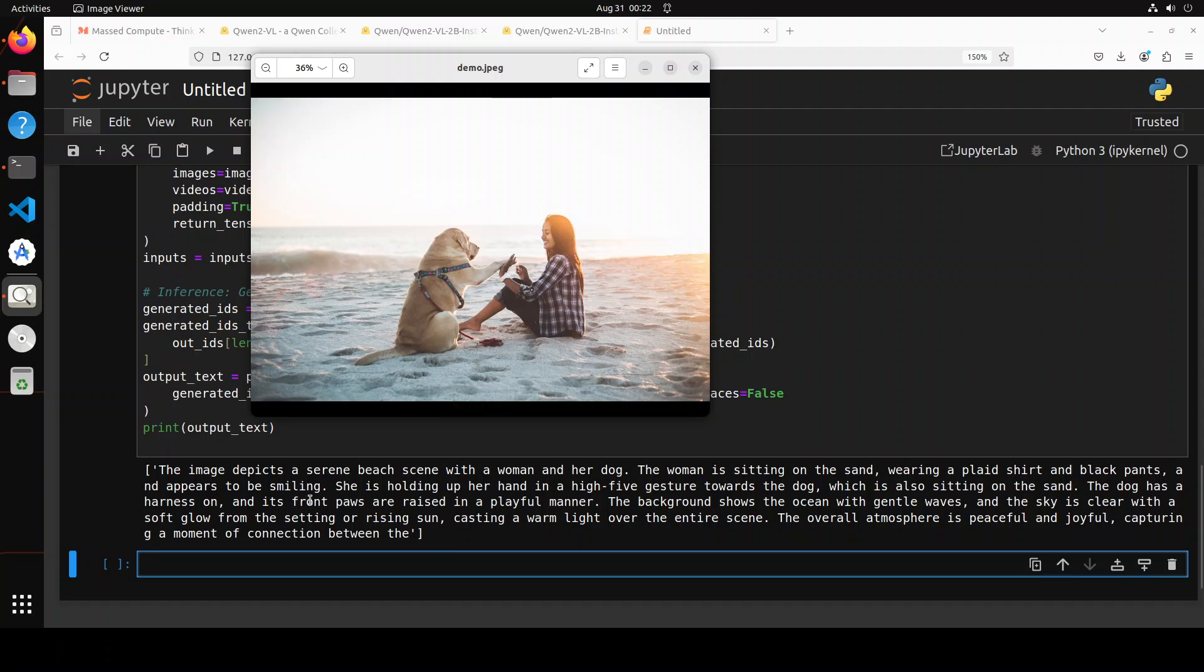She appears to be smiling, oh my goodness that is cool. She is holding up her hand in a high five gesture towards the dog which is also sitting on the sand. The dog has a harness on and its front paws, that is correct, are raised in a playful manner.